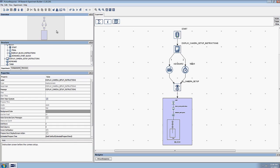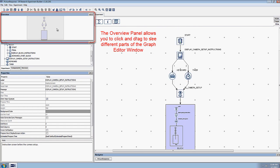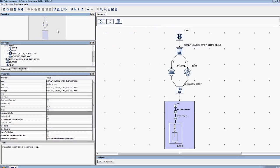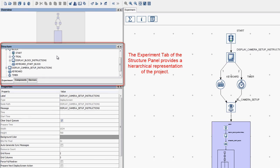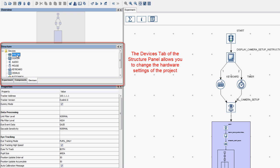On the left side of the interface there are several panels. The Overview panel allows you to quickly move around in the Graph Editor window. The Structure panel provides a hierarchical representation of the project that provides an alternative way to access the different components of the project. The Structure panel also contains a Devices tab. When you go to the Devices tab, you're presented with all the hardware settings of the project. To change the settings of a given piece of hardware, simply navigate to its subsection in the Devices section and edit the Properties below.